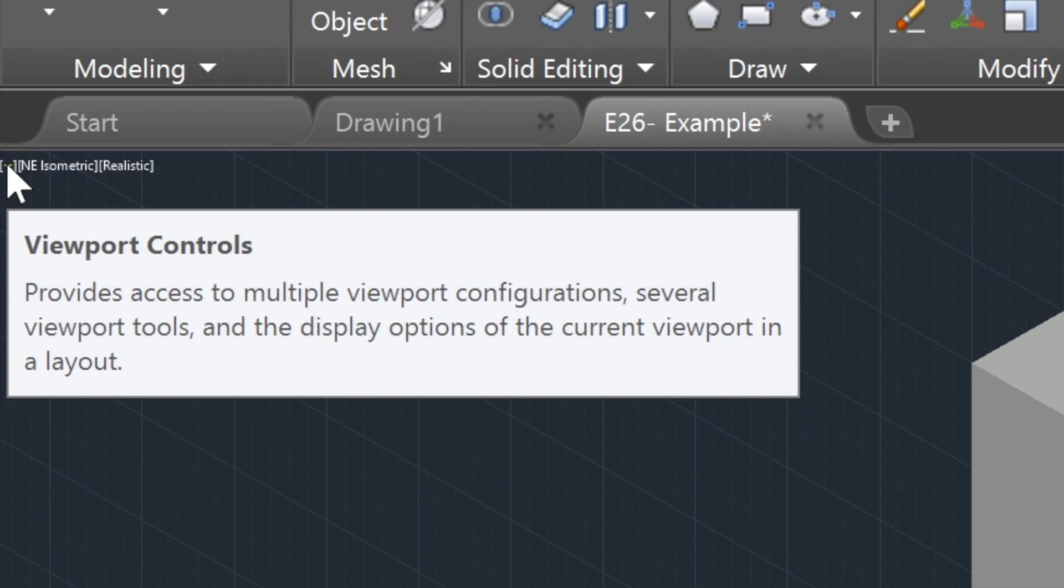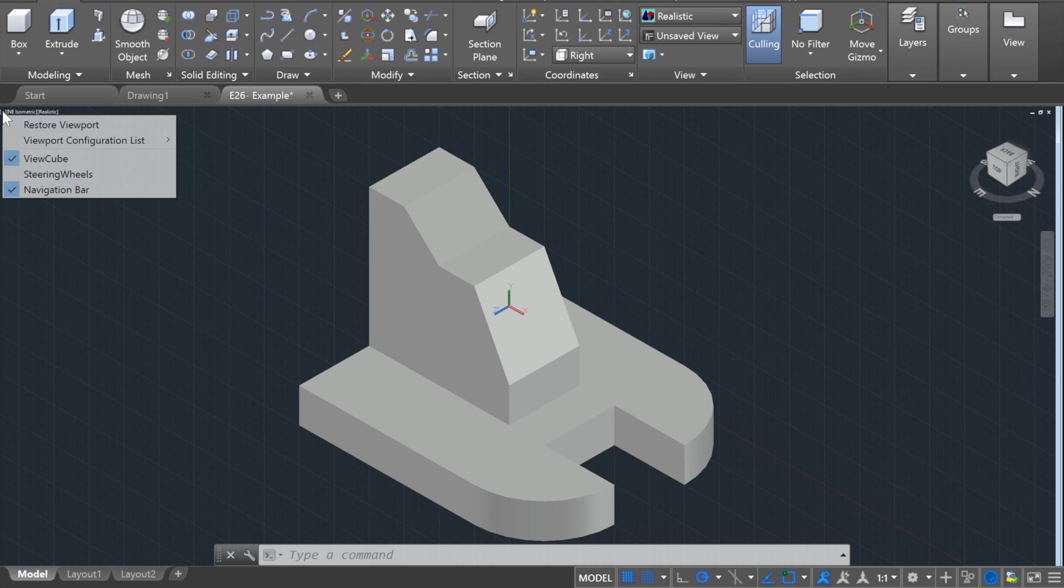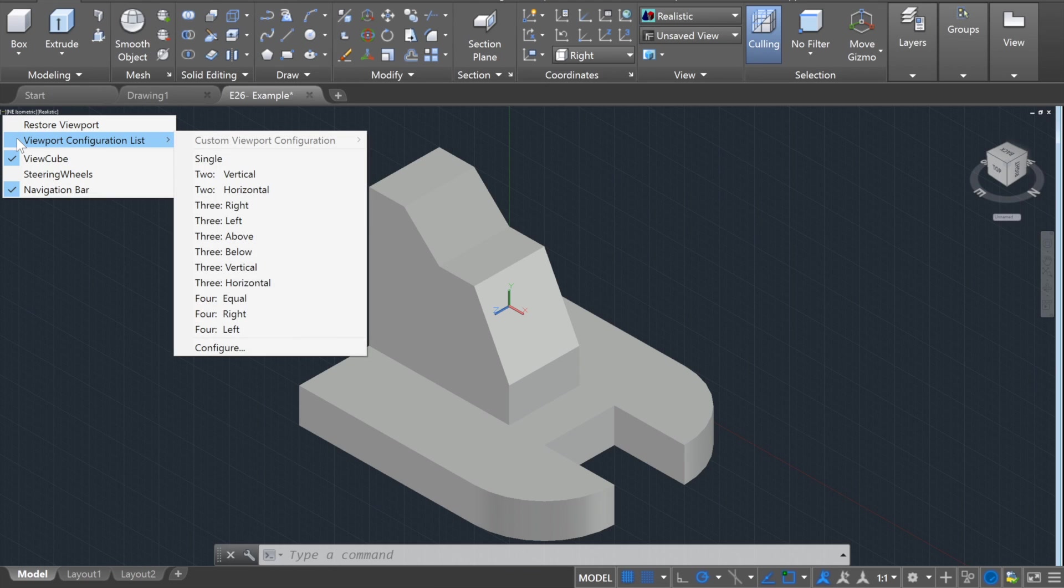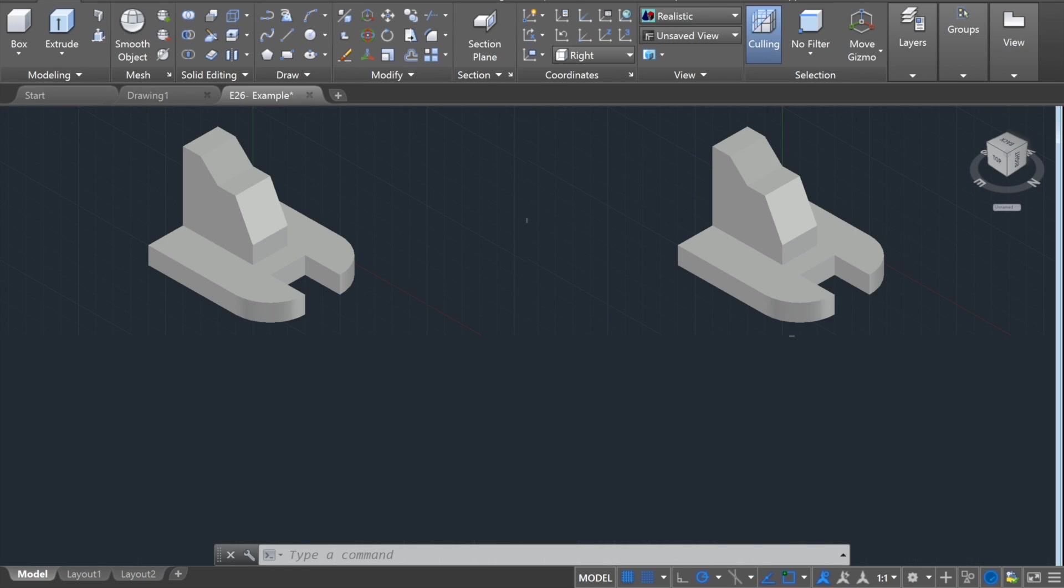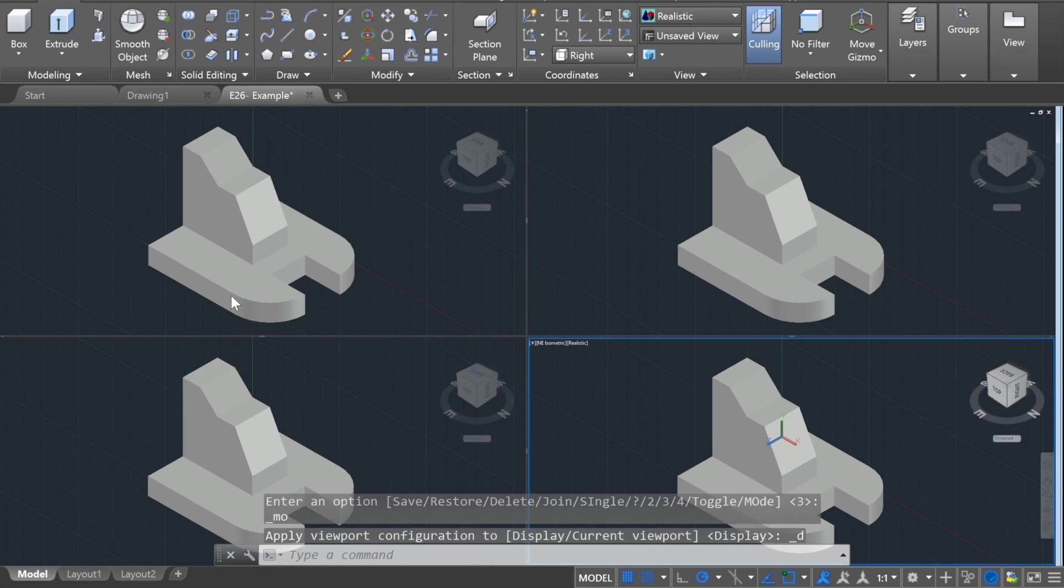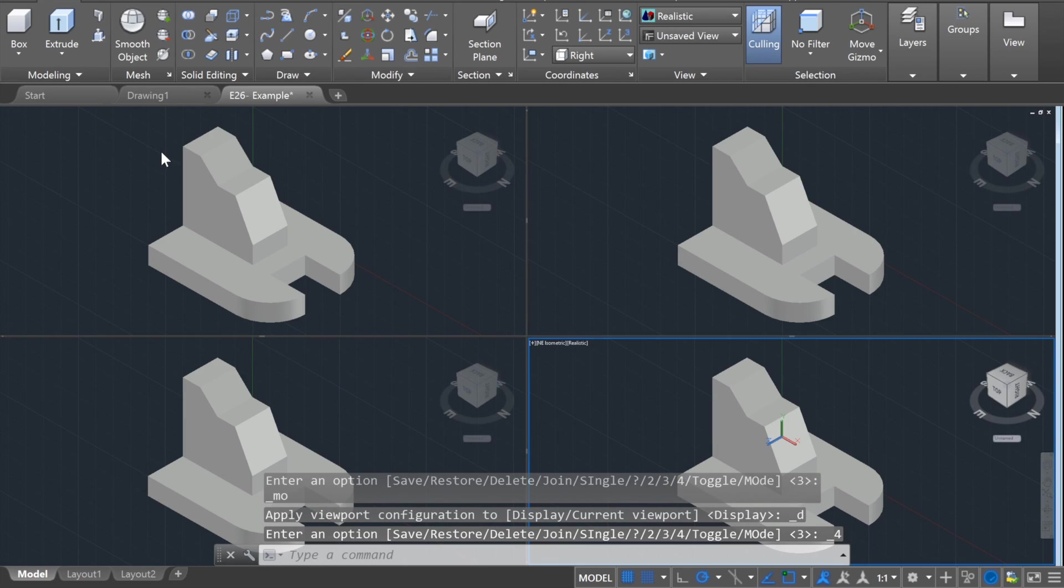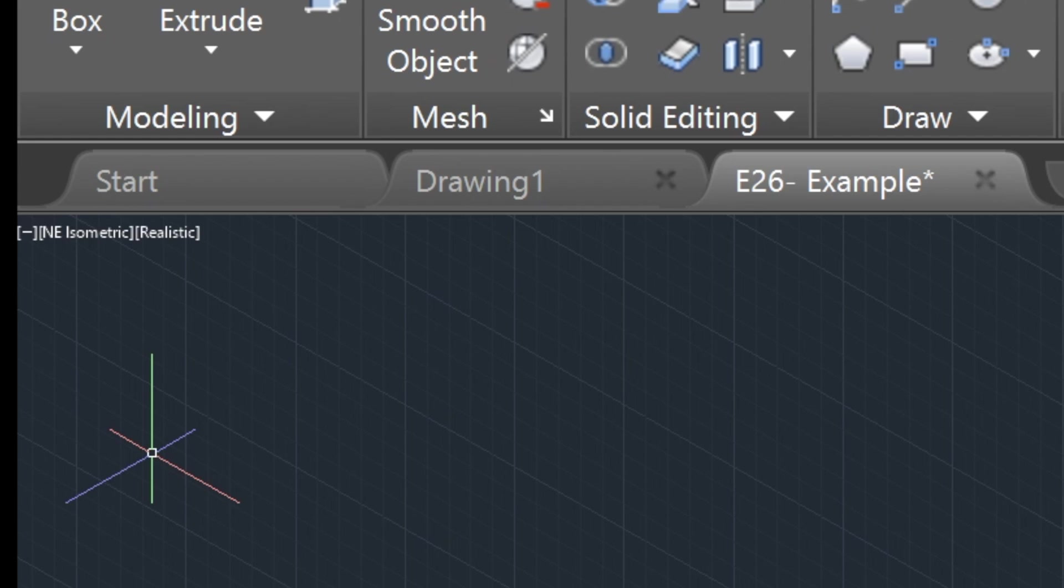By clicking on the left bracket then hovering your cursor over viewport configuration list you are able to select the number of viewports you have on screen. This is a good feature if you want to see the object from multiple viewing angles at the same time.